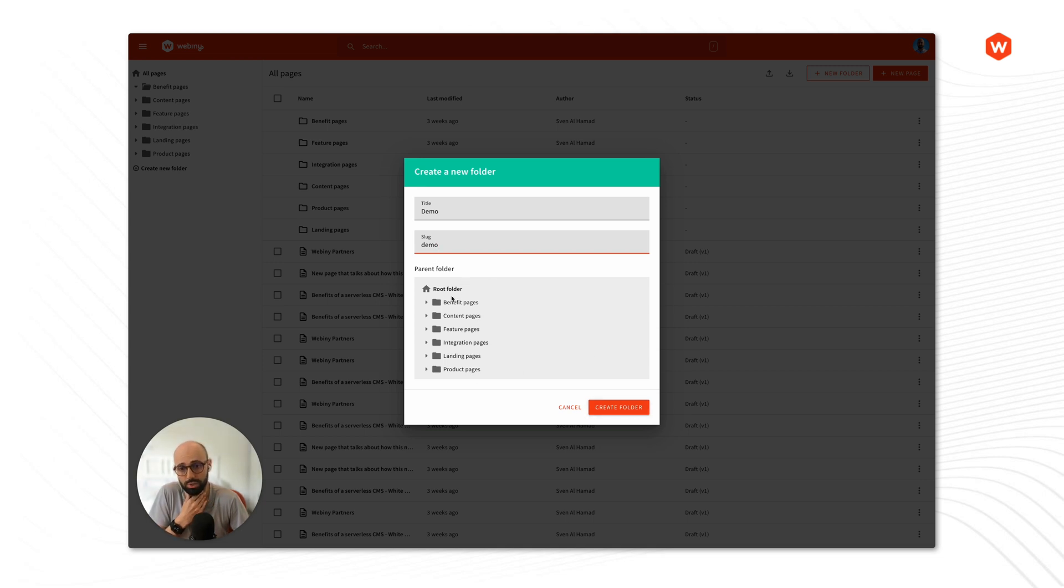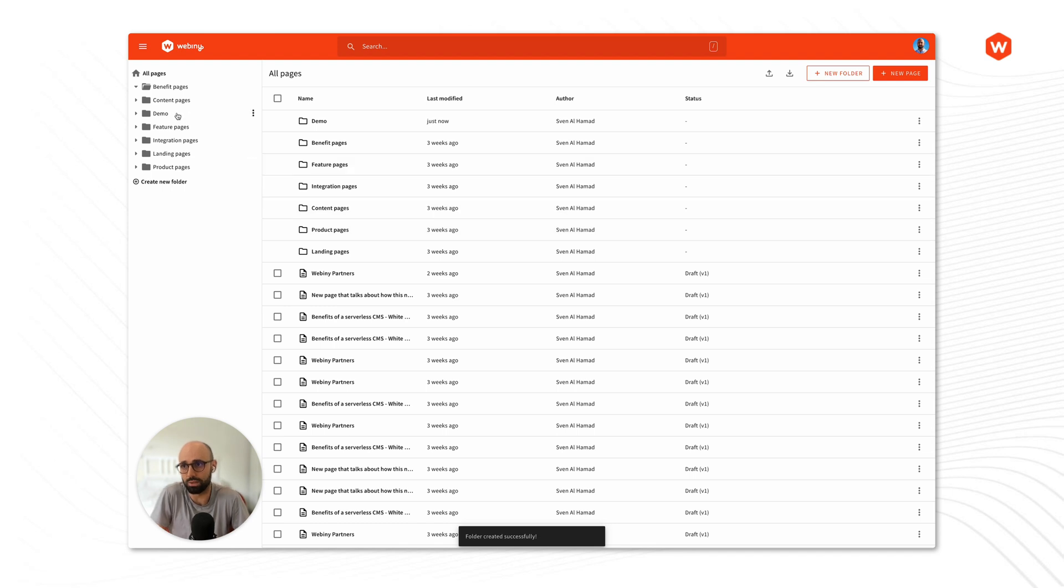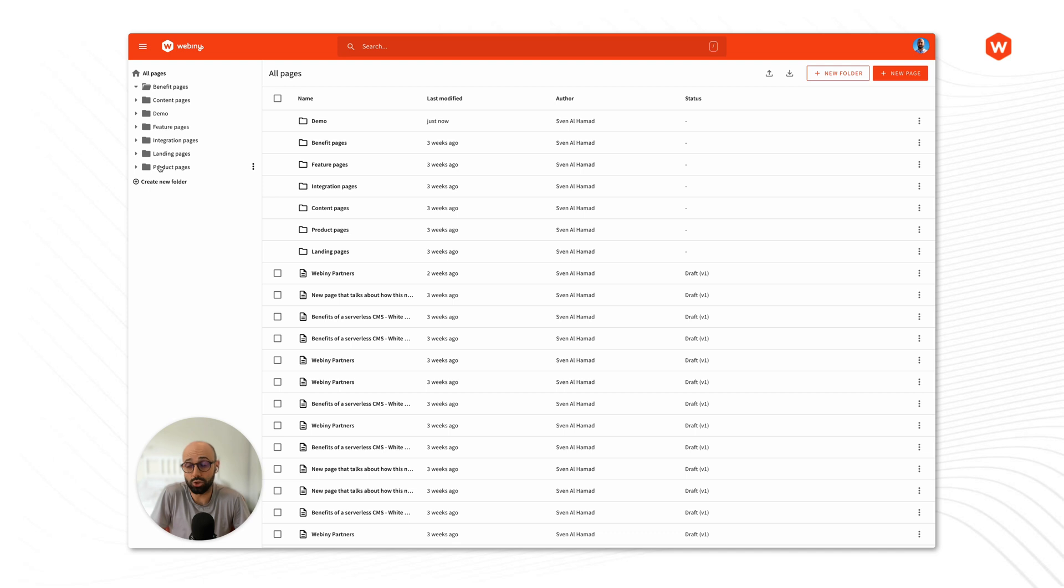Right so if I don't select anything it's going to be placed inside the root. So let's create that inside the root and it's automatically placed here.